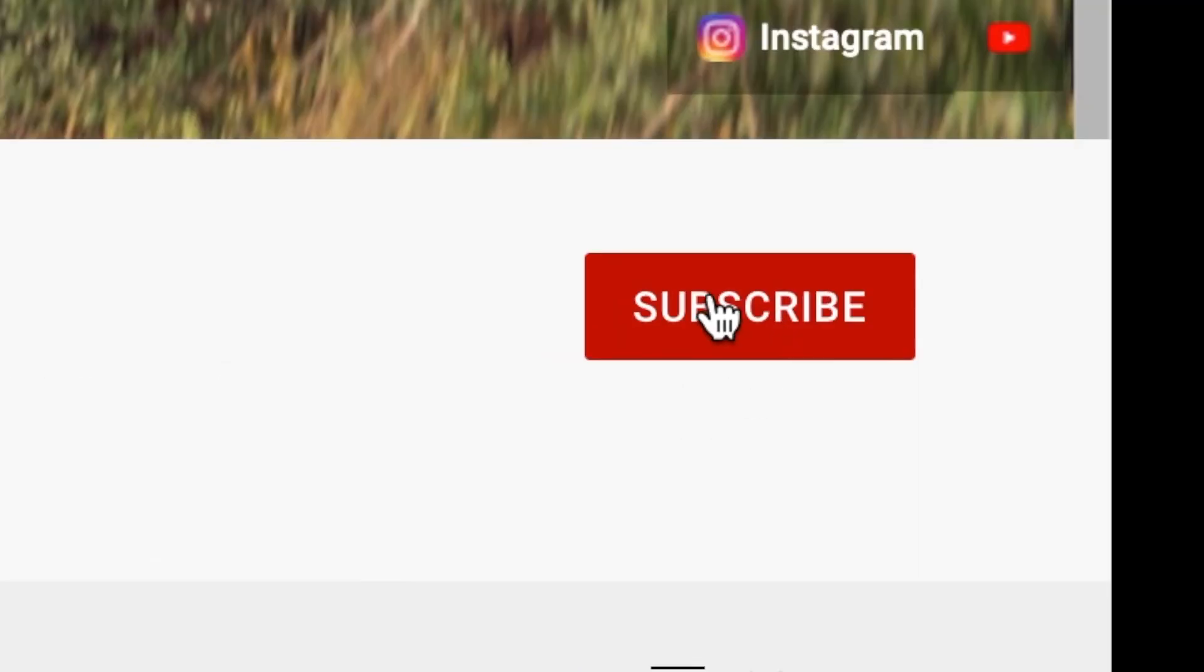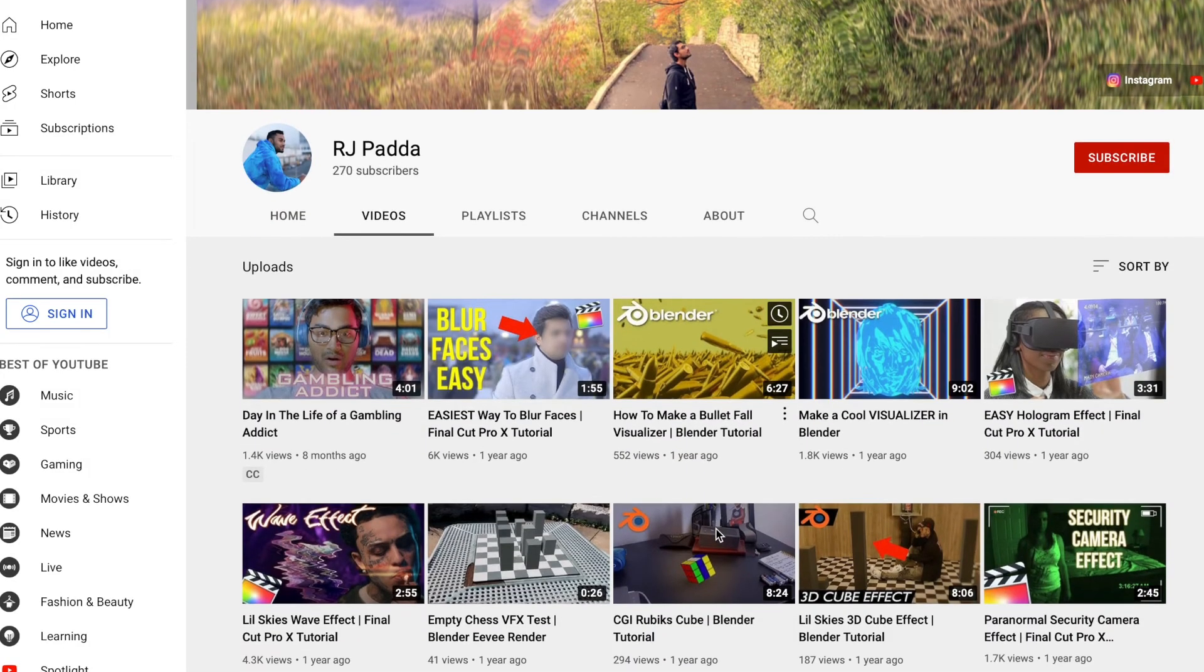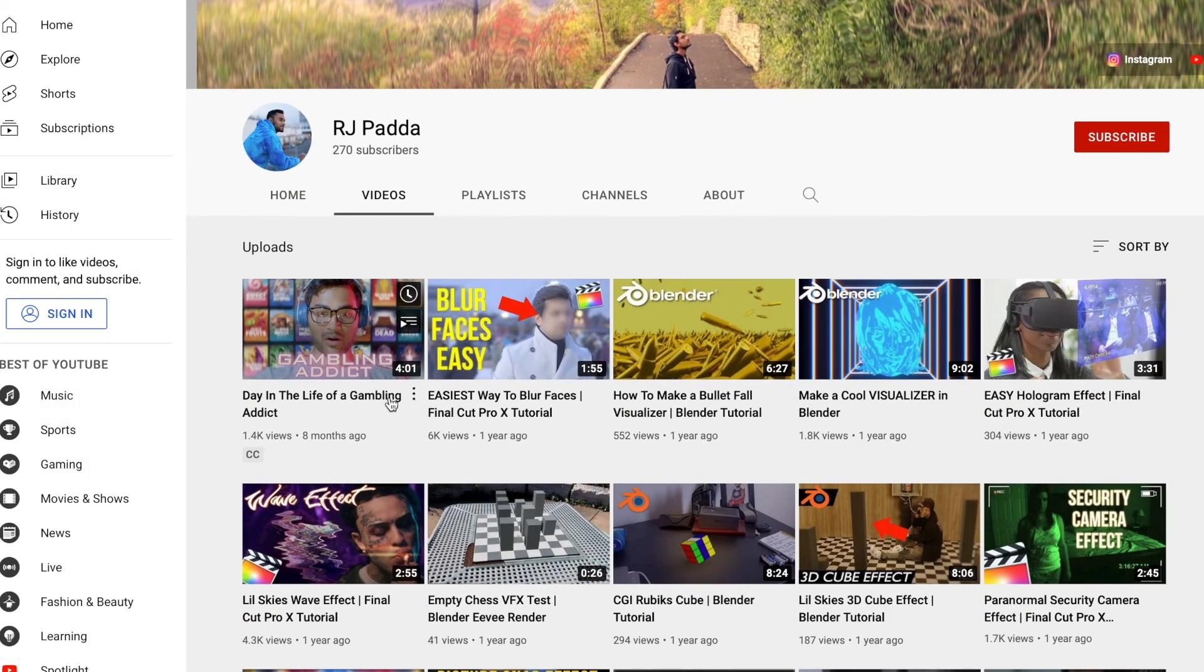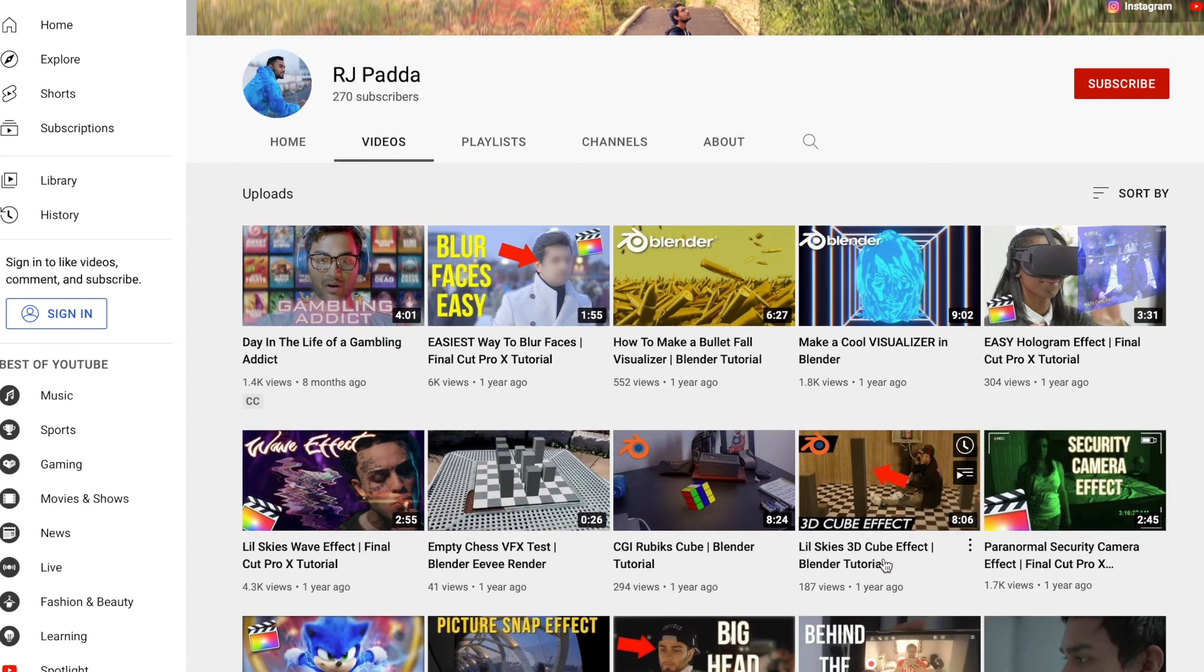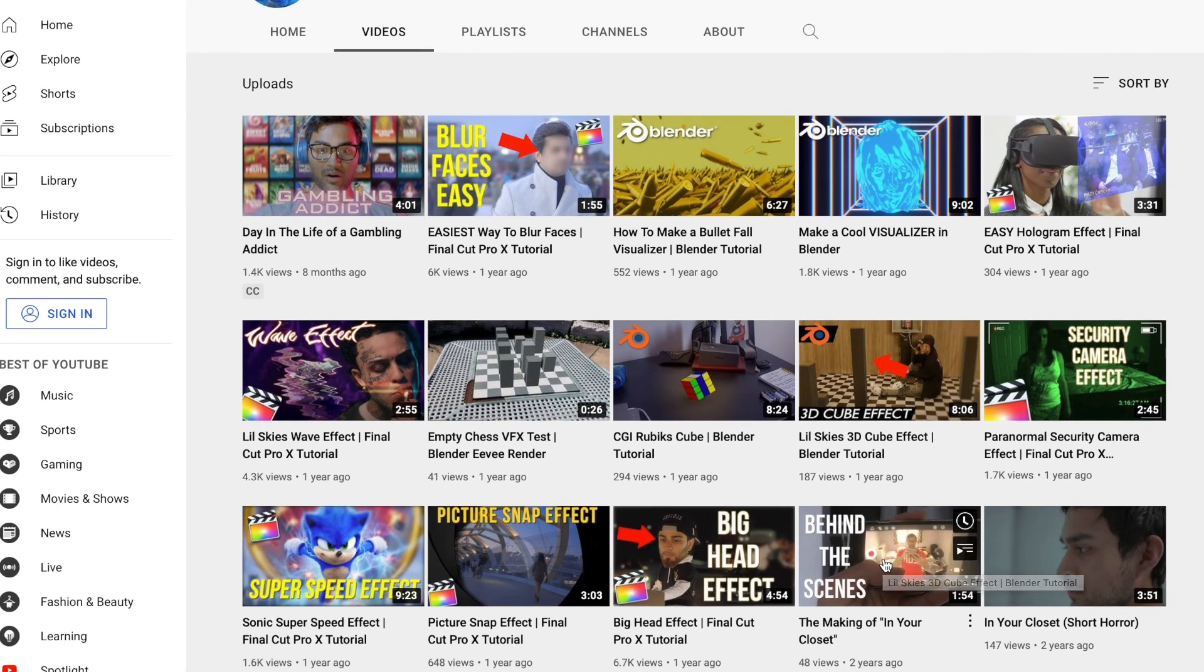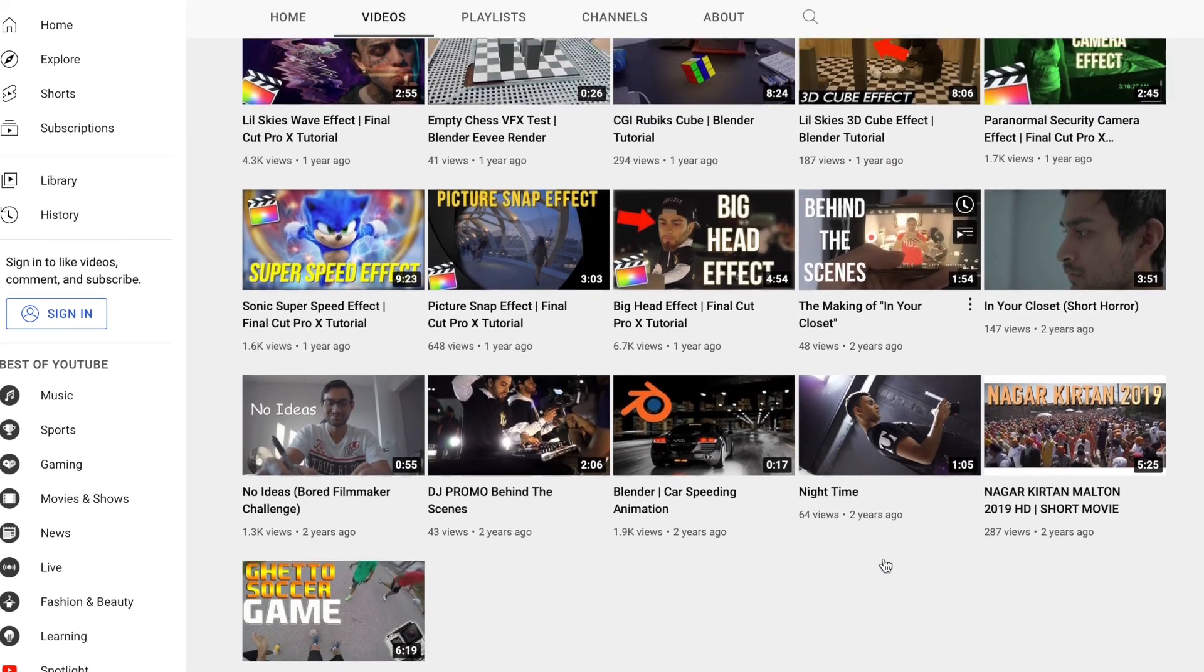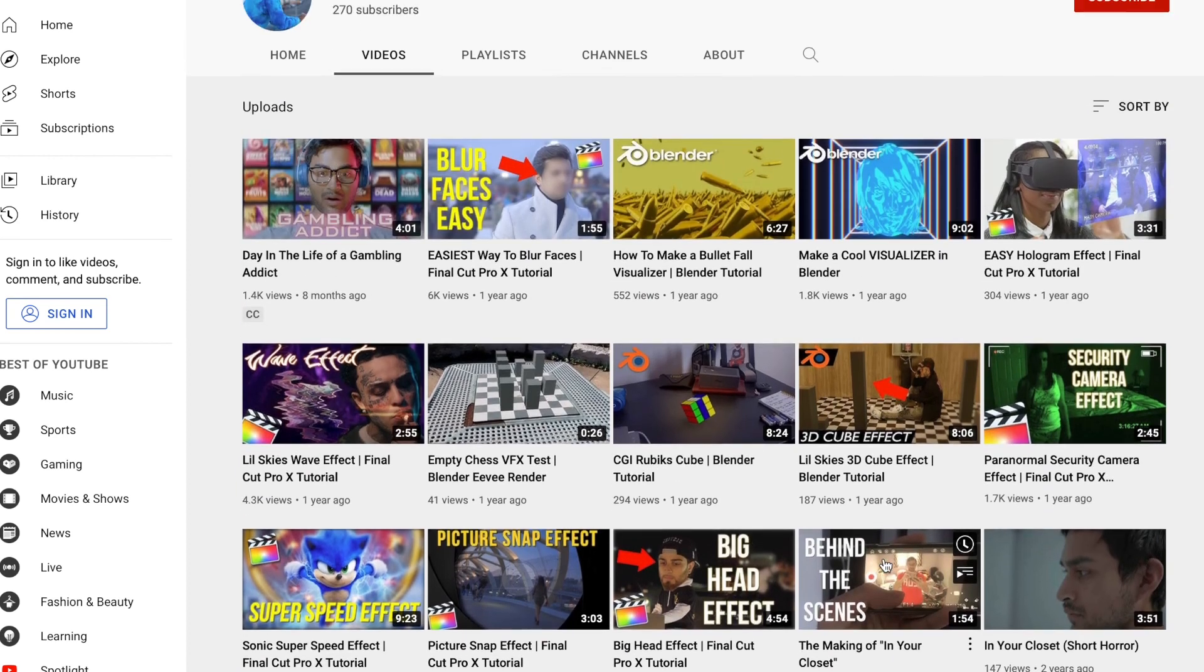If you enjoyed that video, please hit that subscribe button. I'm going to be posting more videos like that on my channel. And I also post a lot of tutorials and some short films. So please hit that subscribe button and stay tuned for more videos. Peace.